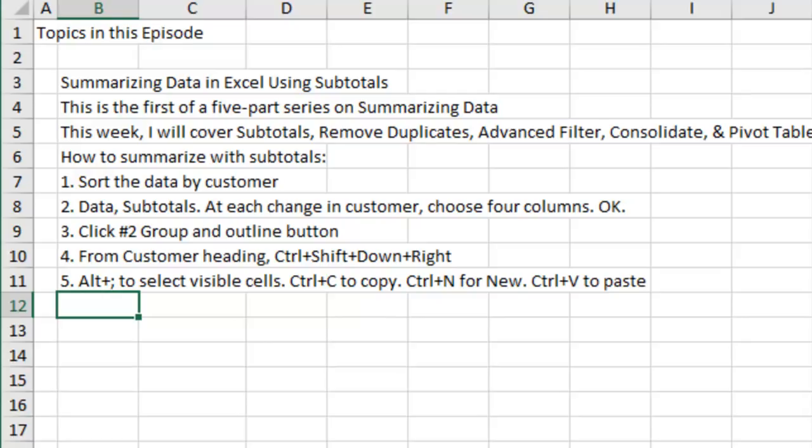To summarize the data with Subtotals, we have to sort the data by customer and then go to Data Subtotals. At each change in, choose Customer, choose the four numeric columns, click OK. Number 2, Group and Outline button.